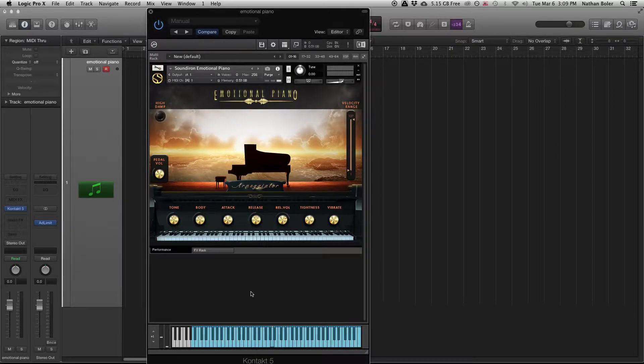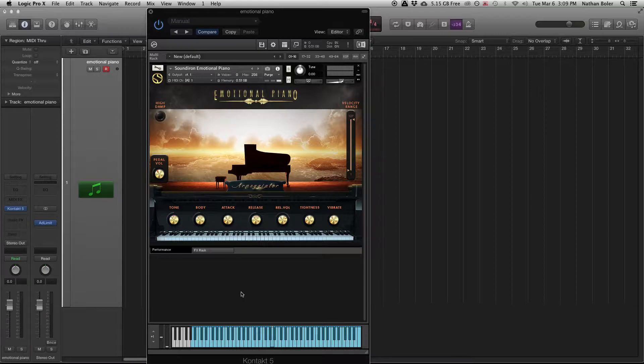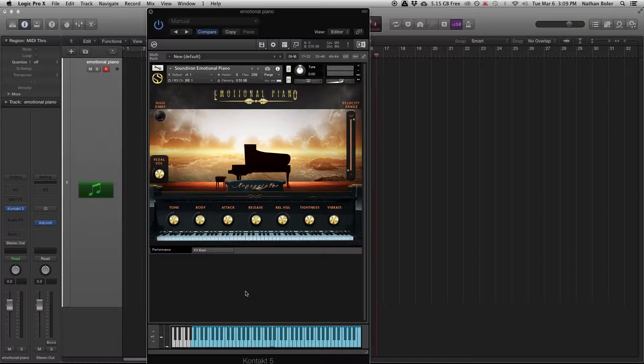Hi, this is Nathan from Sound Iron. Today I'm going to show you some simple ways to use your MIDI controller most effectively.